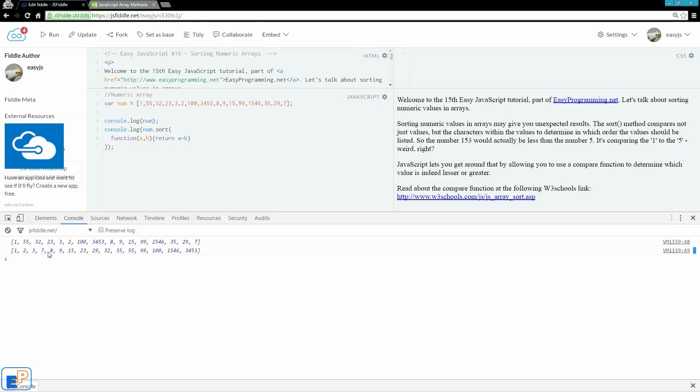1, 2, 3, 7, 8, 9, and we had 34, 53, and that makes much more sense.